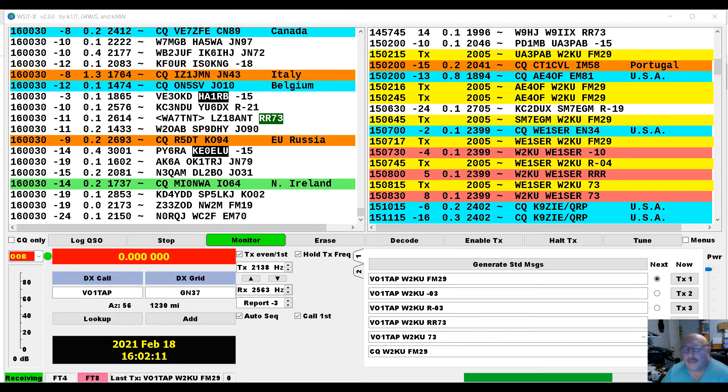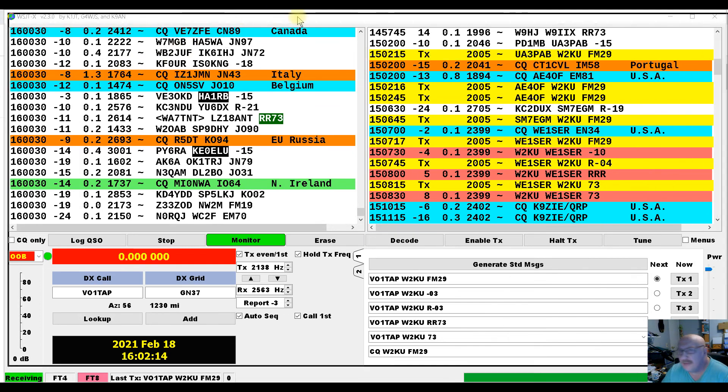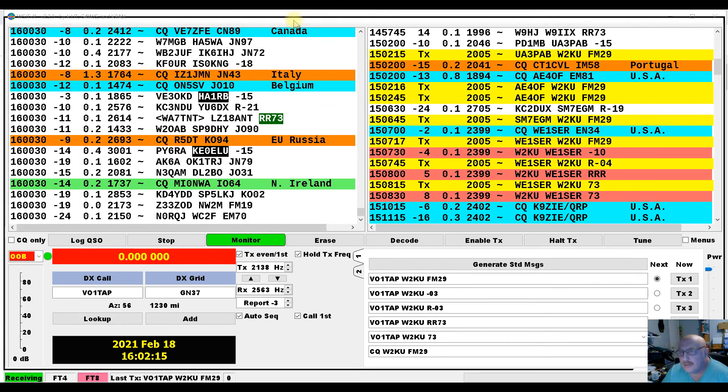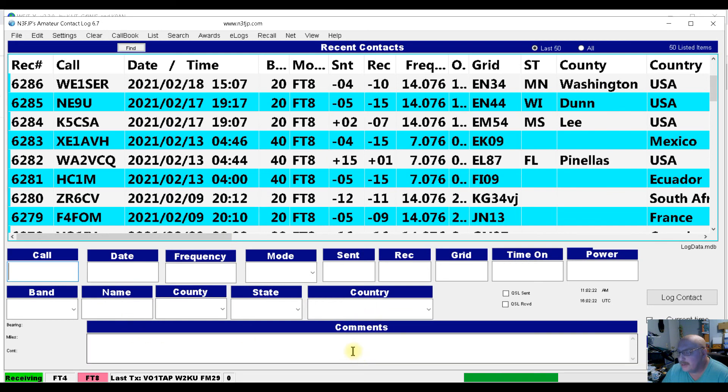Then I'm going to bring my N3FJP back over. And you'll see we logged the call here. The second I clicked on that square box, okay, it logged the call back here to N3FJP.